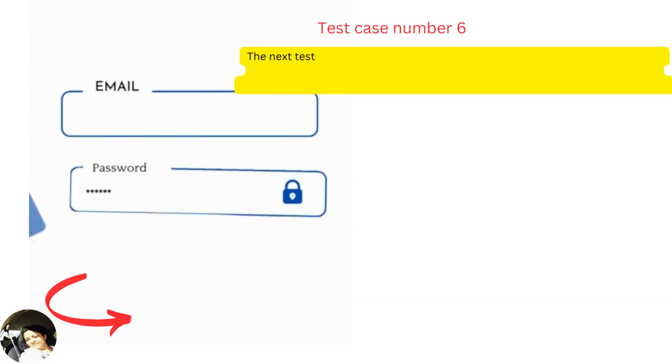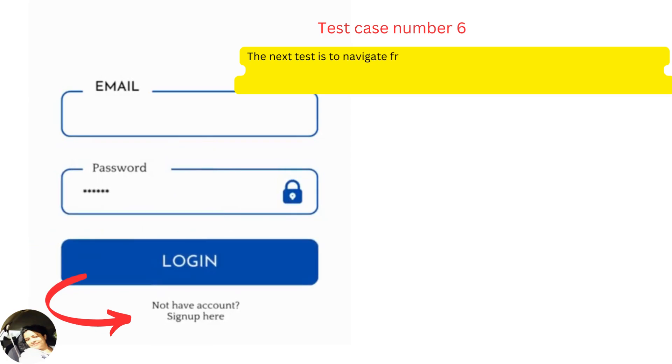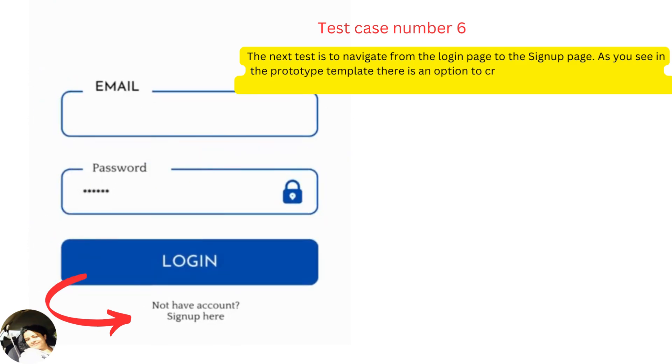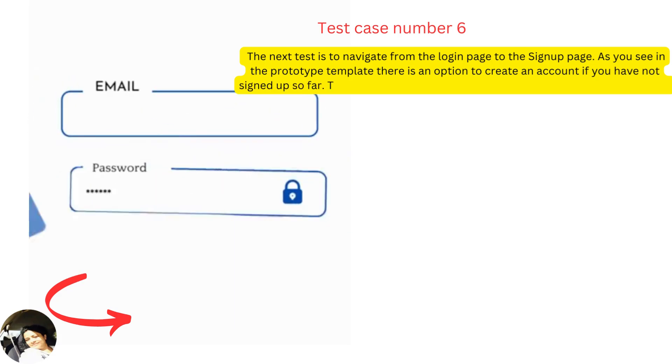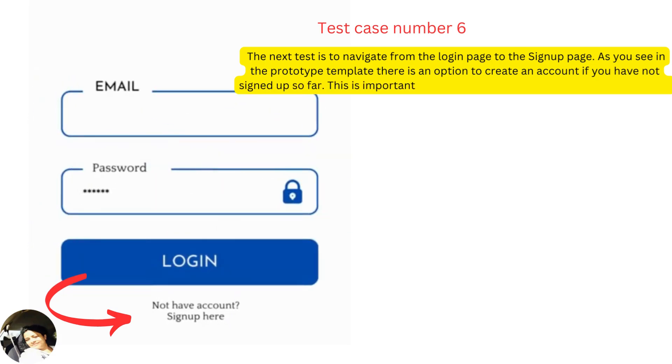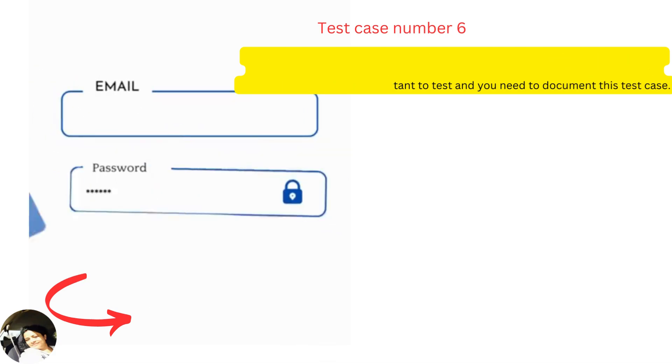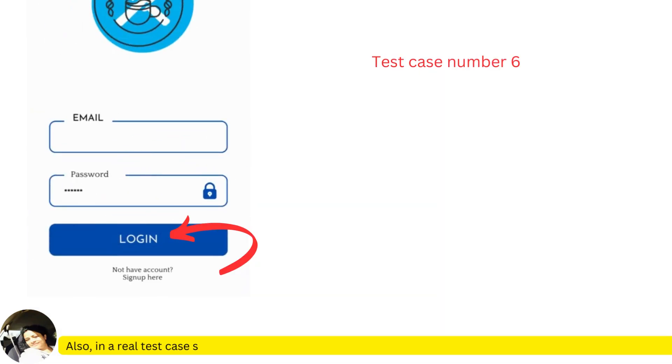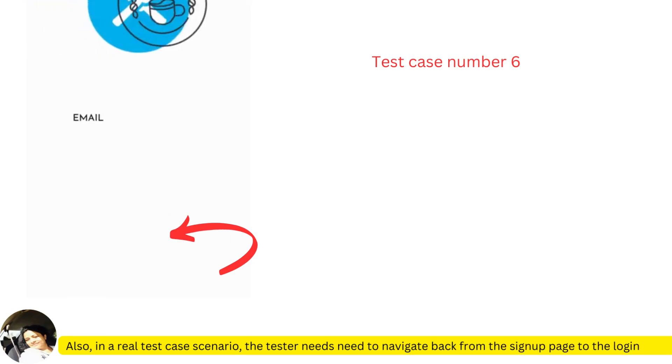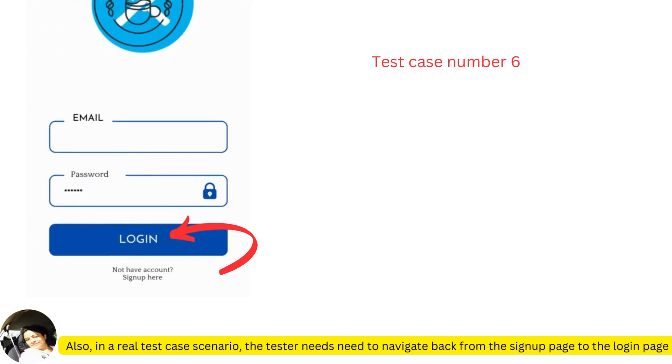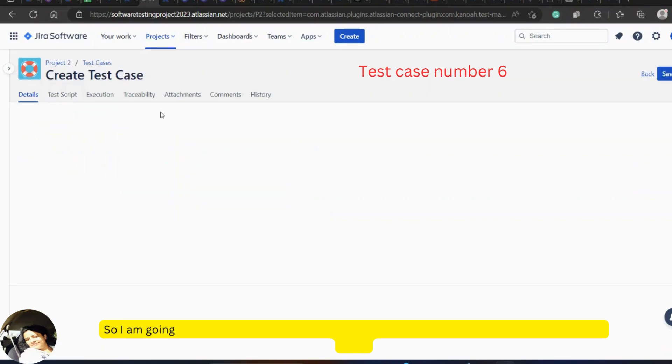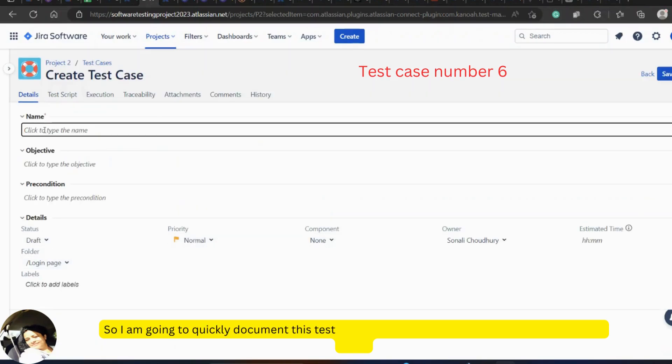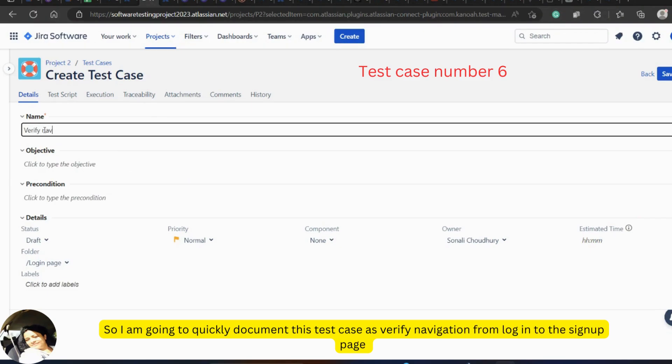The next test is to navigate from the login page to the sign up page. As you see in the prototype template, there is an option to create an account if you have not signed up so far. This is important to test and you need to document this test case. In a real test case scenario, the tester needs to navigate back from the sign up page to the login page as well. So I'm going to quickly document this test case as verify navigation from login to the sign up page.